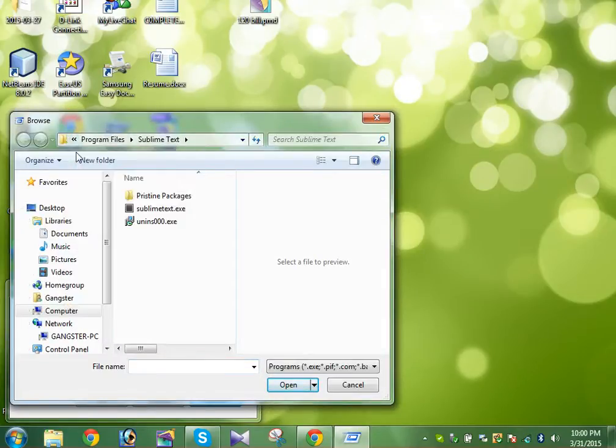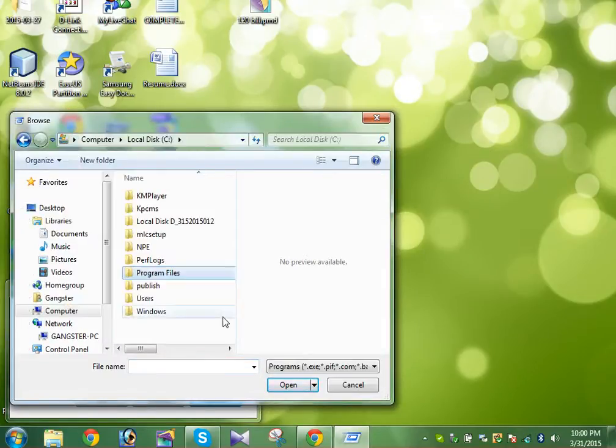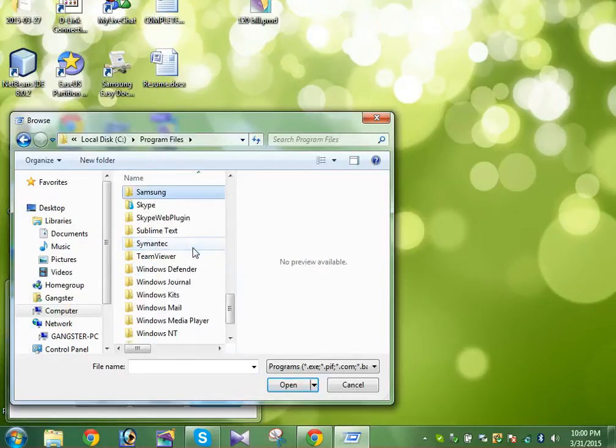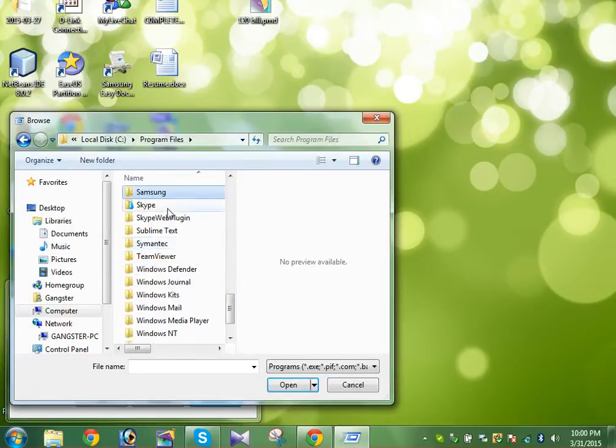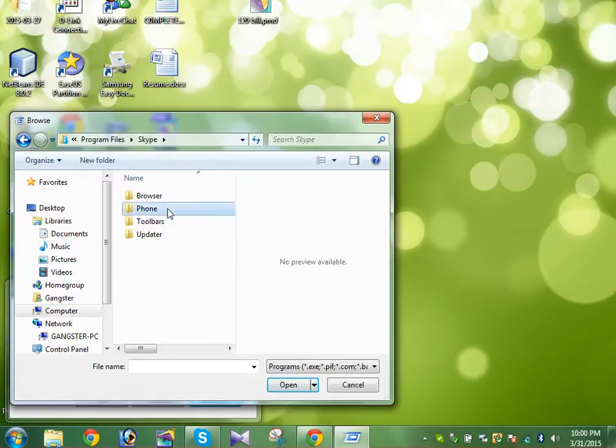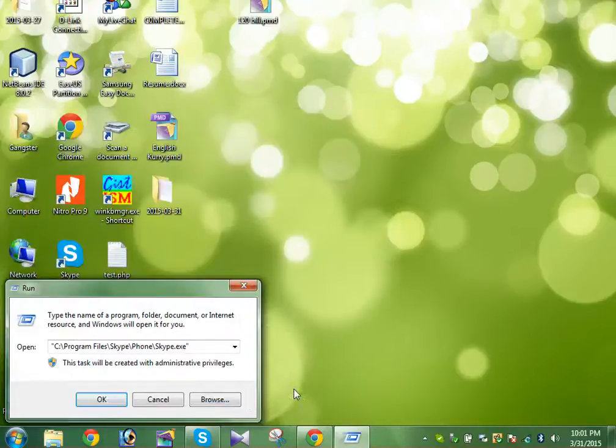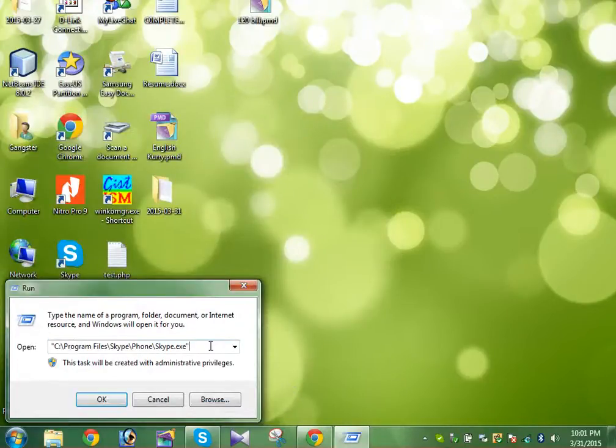See, Program Files - let's search for Skype. It's there. Then the Phone folder - just open it and you could see the Skype. Just click on that and click on Open.